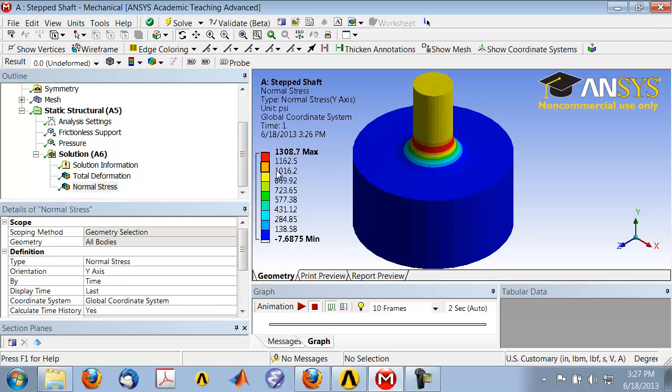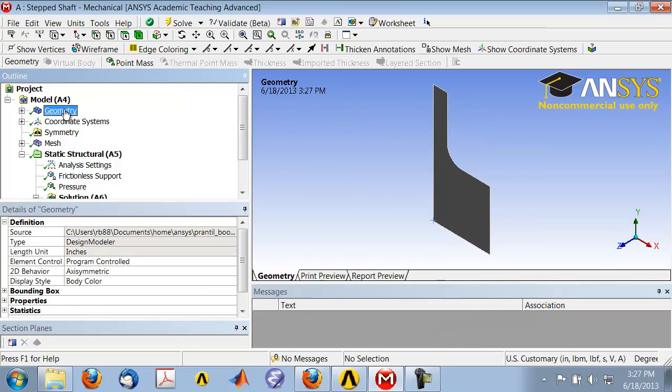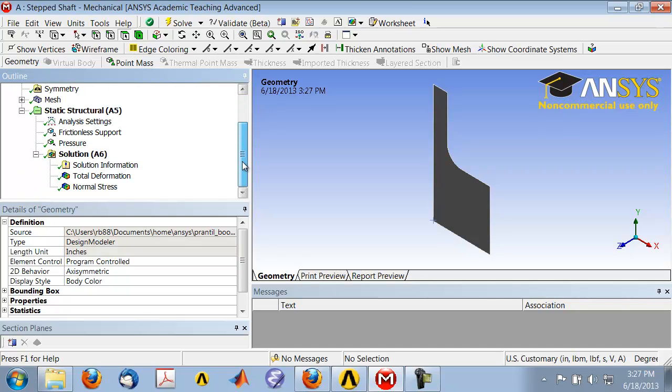To see the 2D geometry, just highlight geometry in the tree. That's all you have, and this is just a visualization of the normal stress.